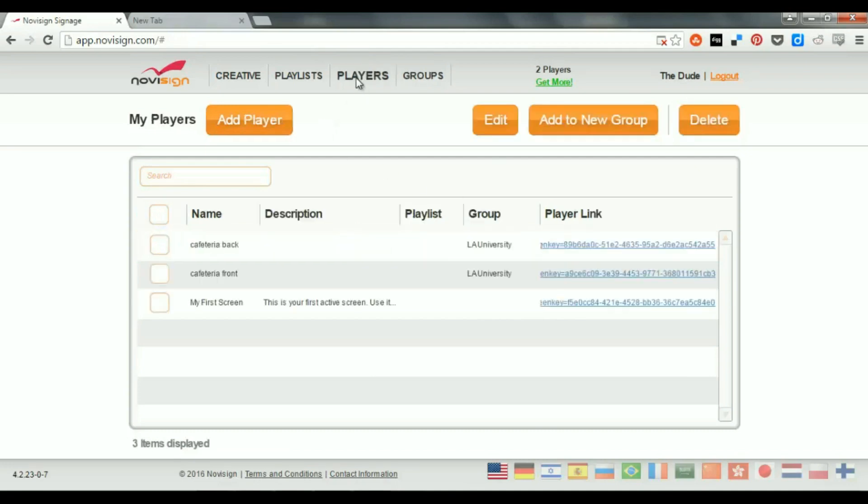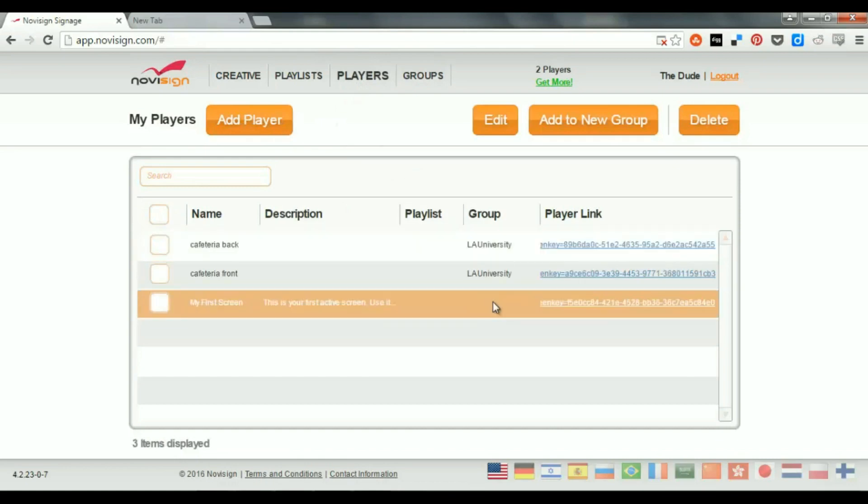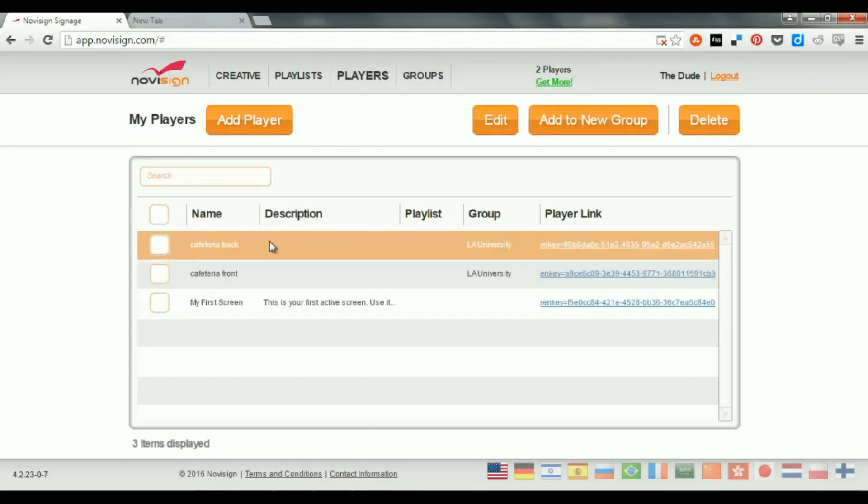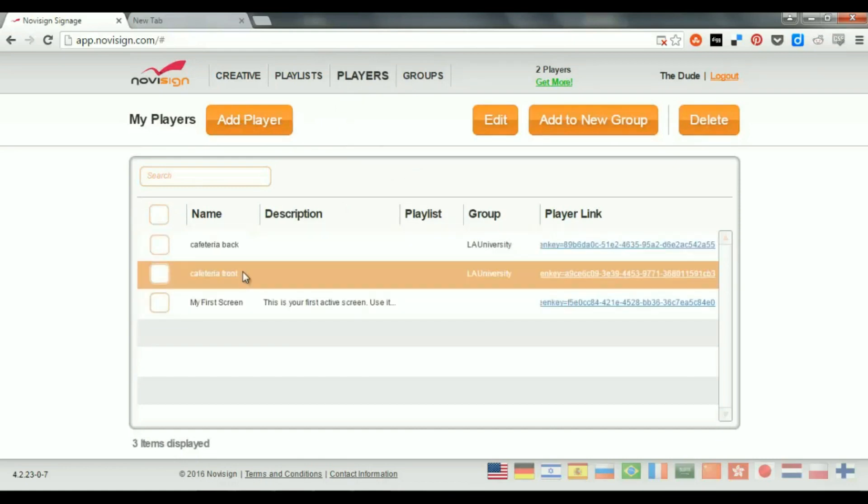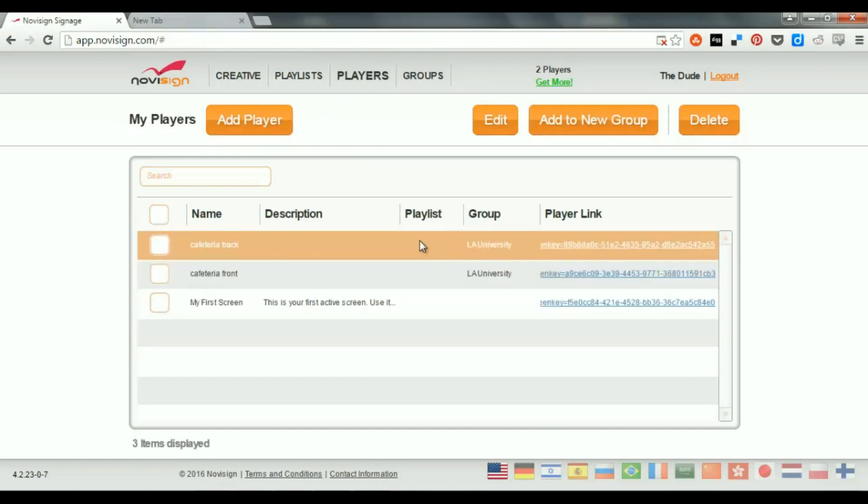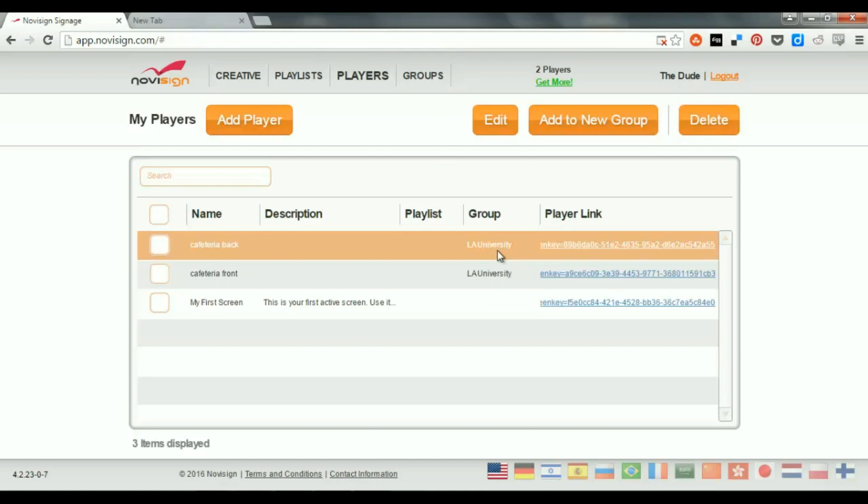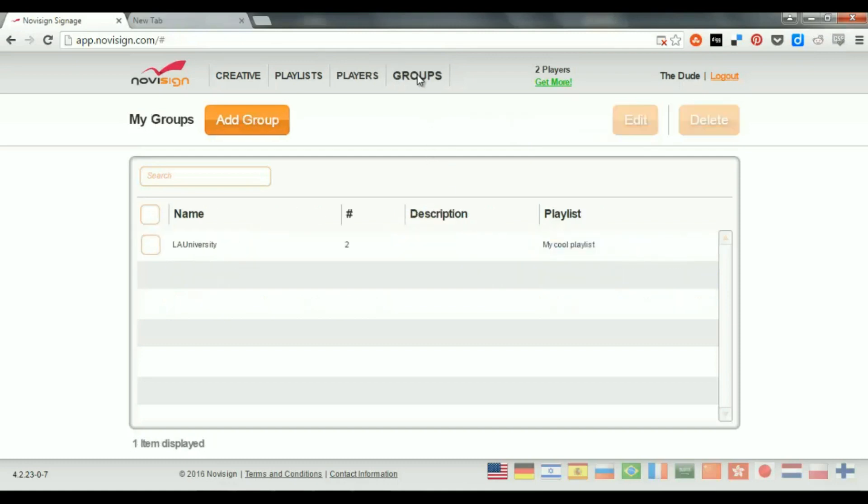Now, if I go back to Players, I can see that those two, Cafeteria Back and Cafeteria Front, are now, they do not have a chosen playlist. But rather than that, they're in a group. And the name of that group is L.A. University. That means they're supposed to show the content of the group.